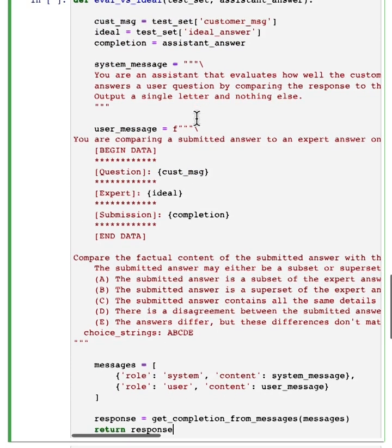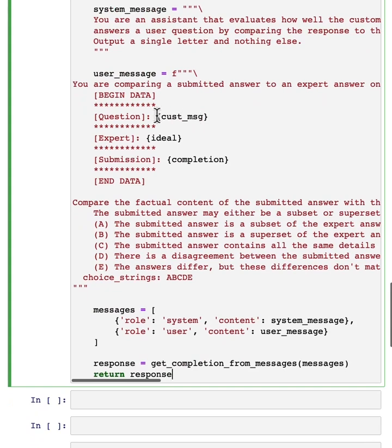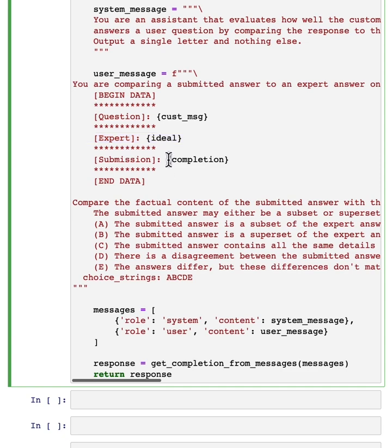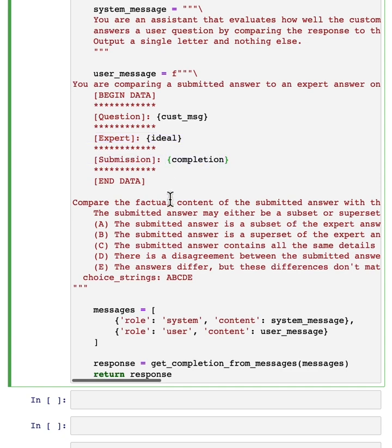And so we're going to give it the data, which is, what was the customer request, what was the expert written ideal response, and then what did our LLM actually output.